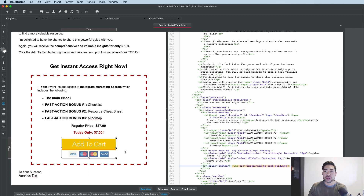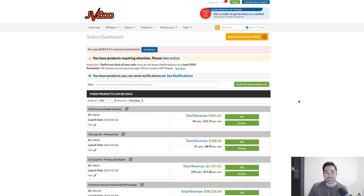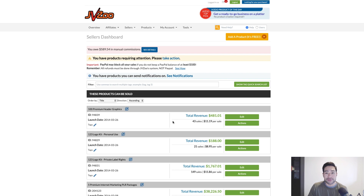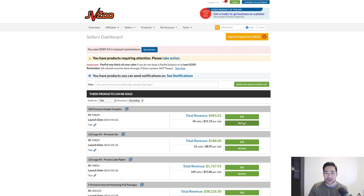I'm going to show you an example via JVZoo. In JVZoo, go to Sellers and then Sellers Dashboard — this gives you a list of all your products. If you don't have any products set up yet, click the 'Add a Product' button. I'll link my video on how to set up a product in JVZoo in the card above. Once you have a product, go to Actions and click on the Buy Buttons option.